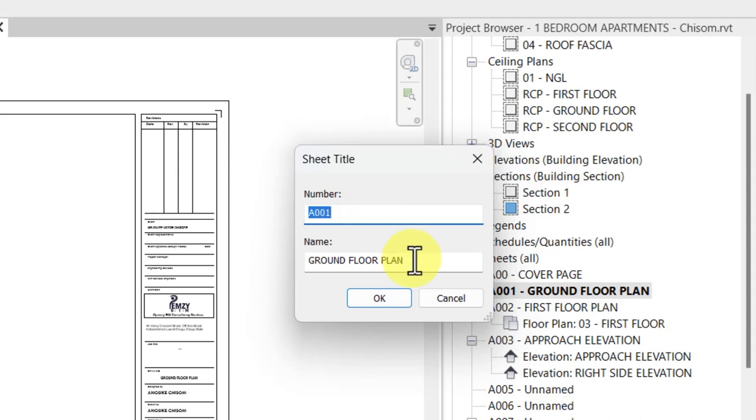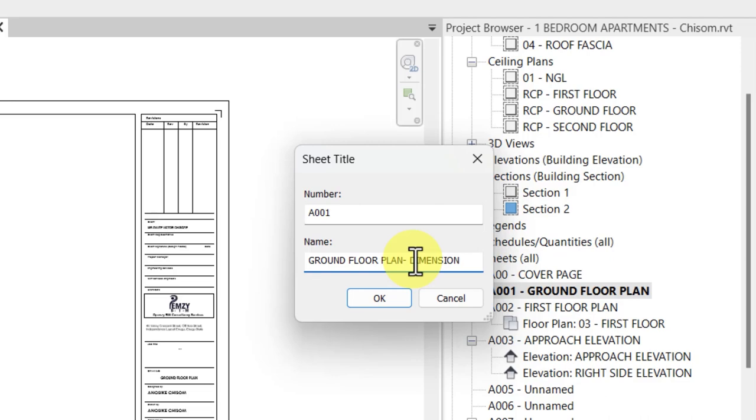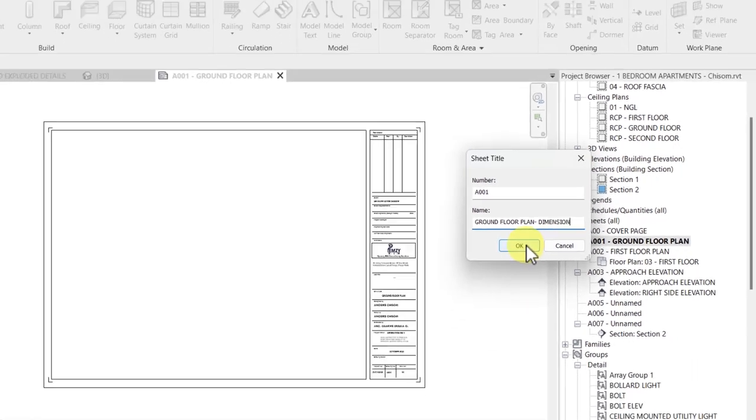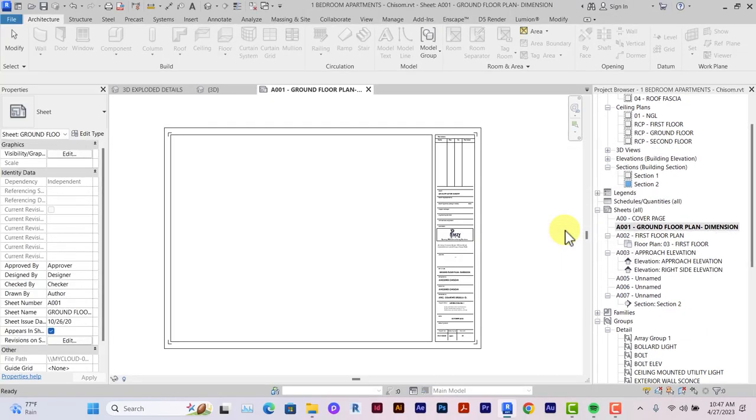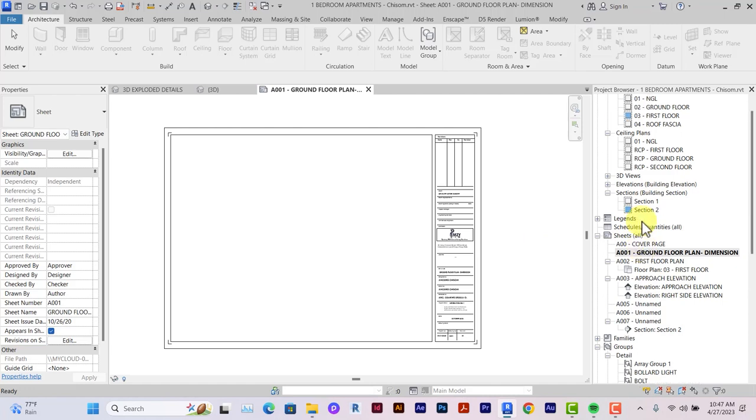This is ground floor plan. I'll just add dimension to it. Basically, because in architecture, construction, and working drawings, there are different kinds of floor plans. You have the dimensional floor plan, the finishes floor plan, the furniture and fittings floor plans, the reflected ceiling plans as well. First of the video, we'll focus on the dimensional floor plan.